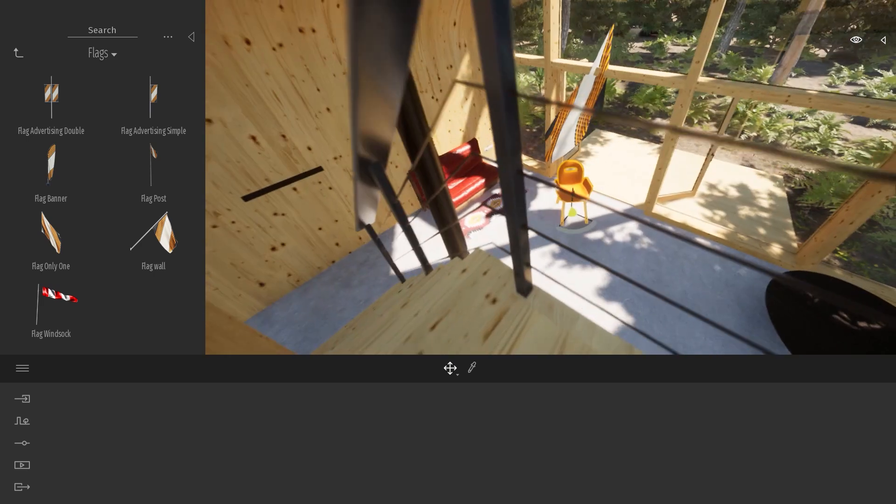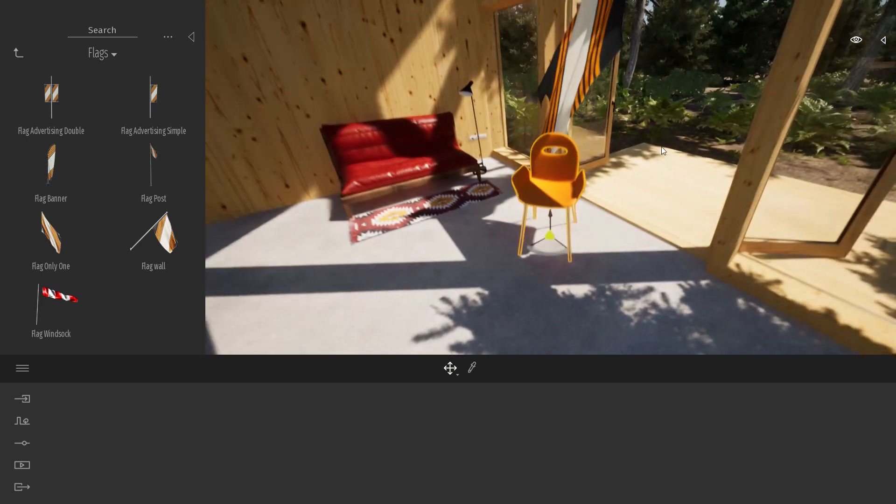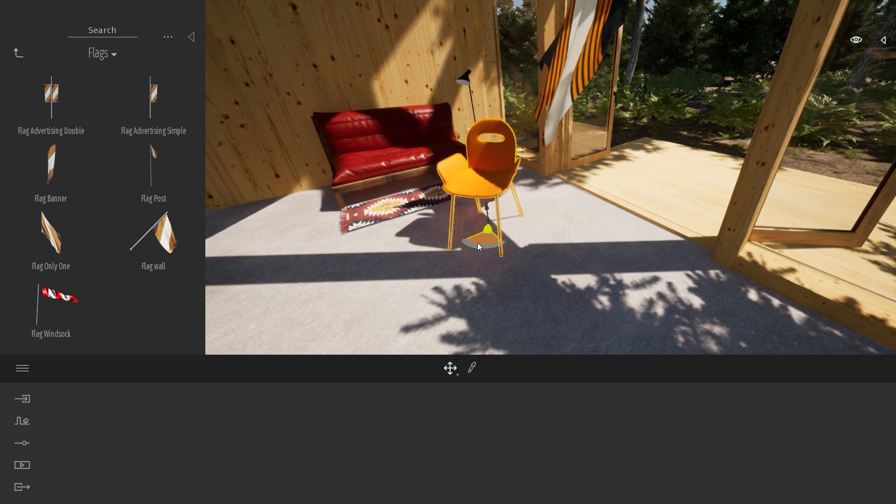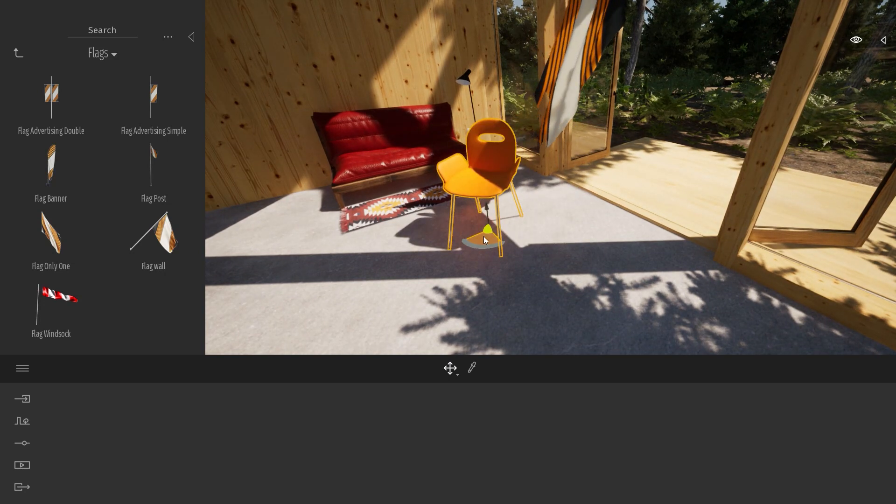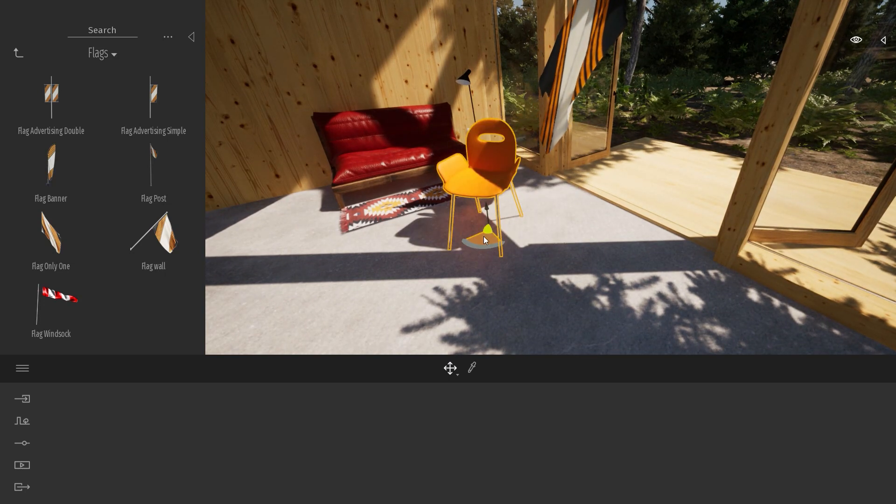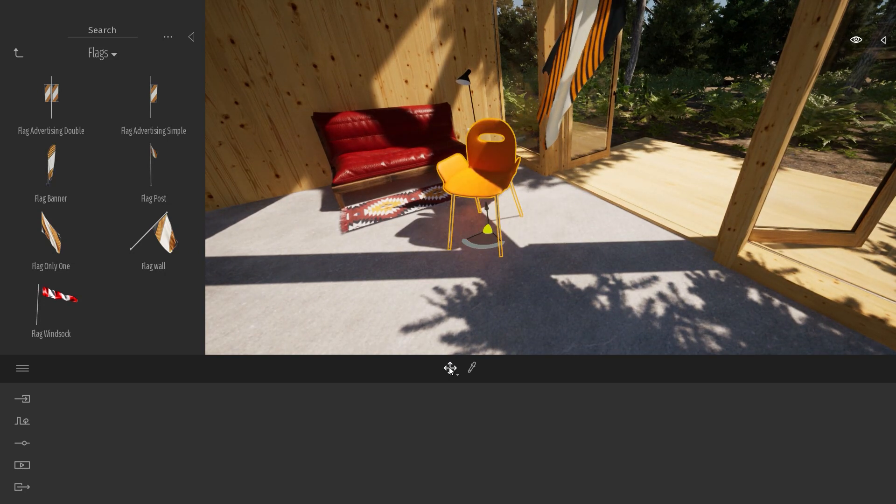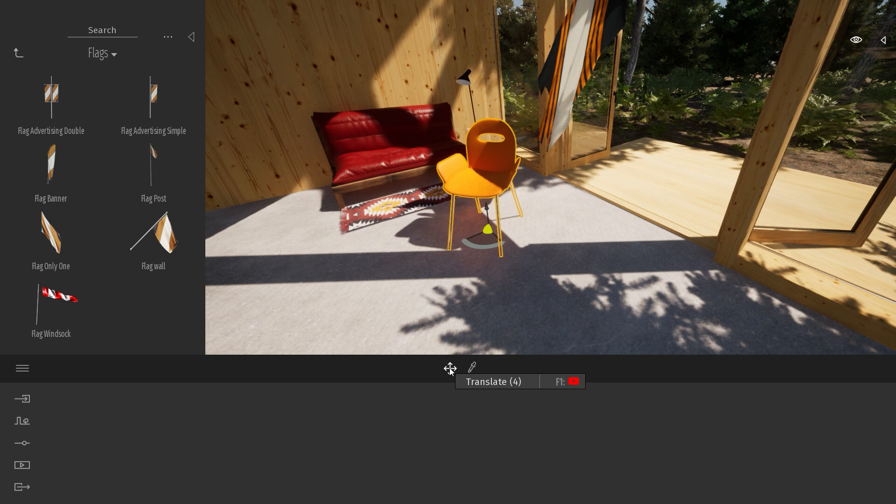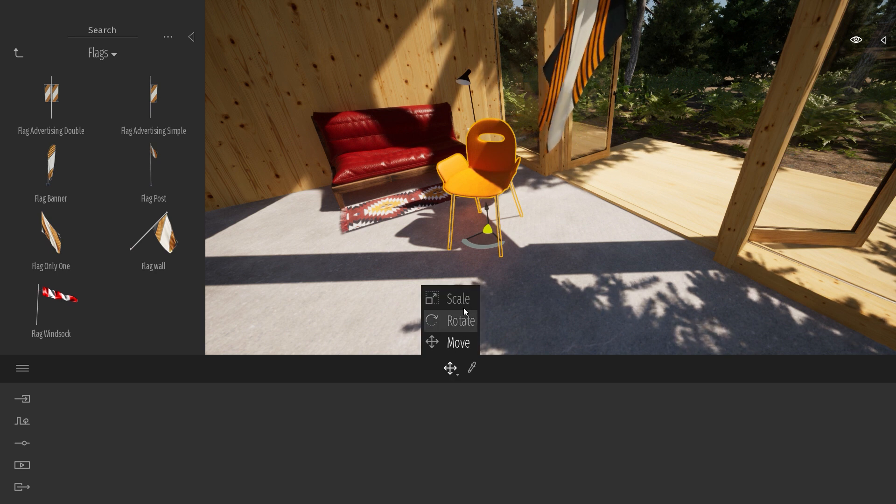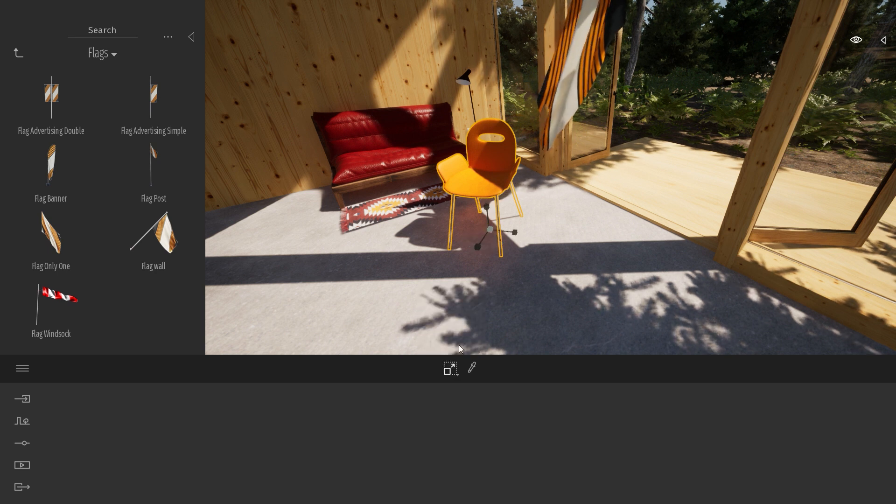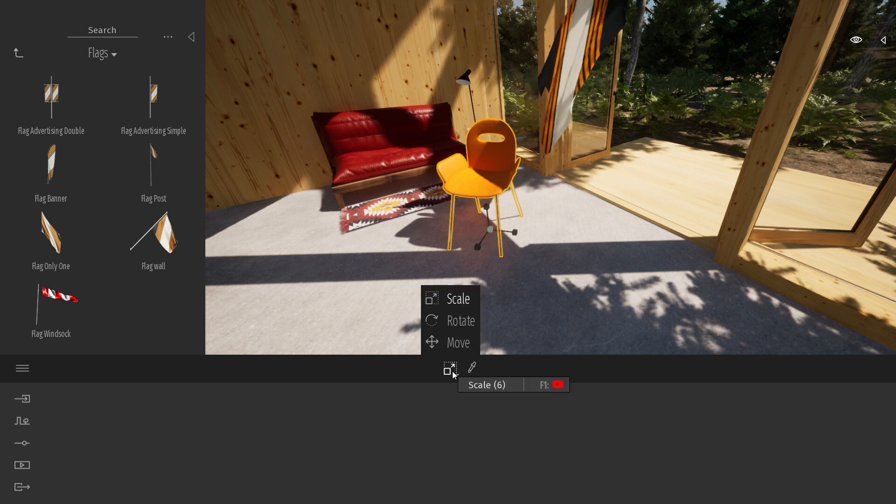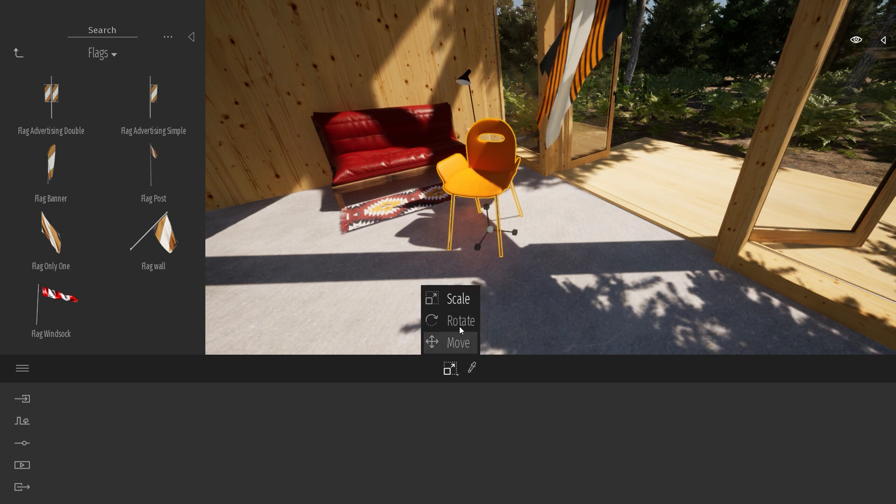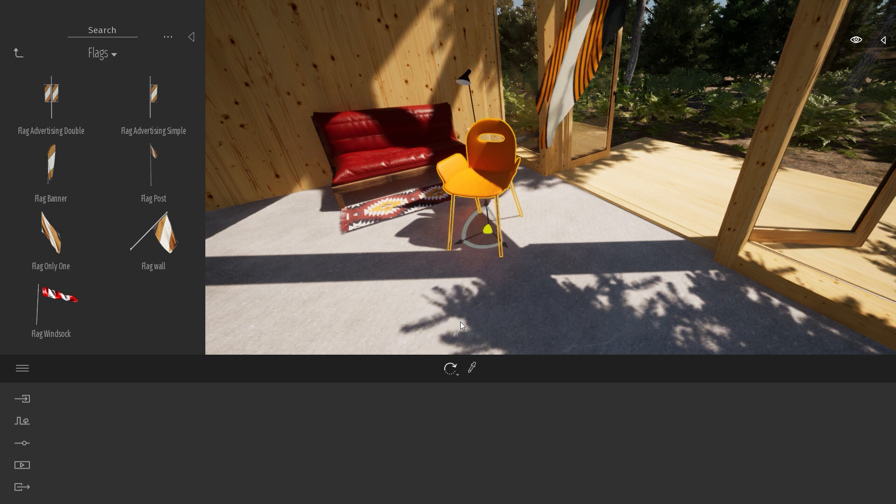We have a couple more gizmos. This is the first one, which is the basic gizmo. If you click over here, if you hold your mouse on it, you can see that you have different options. Like here, we have the move, the rotate, and the scale option.